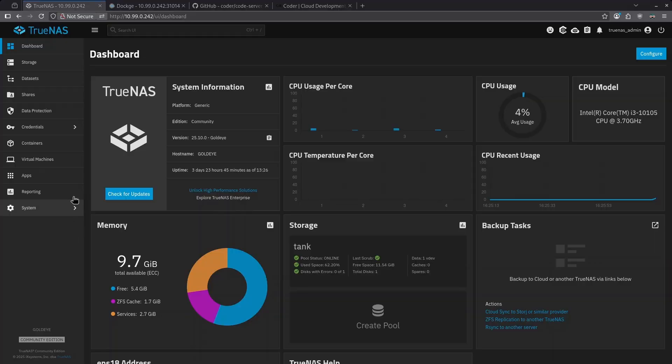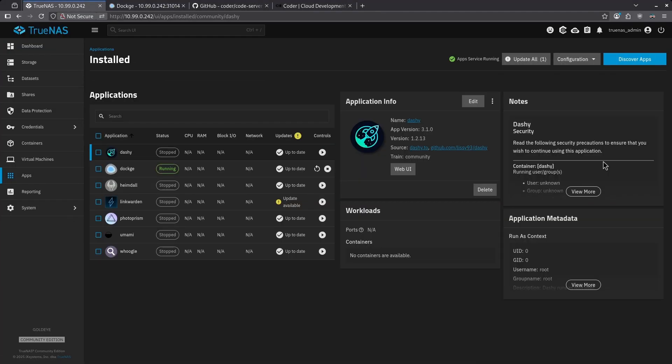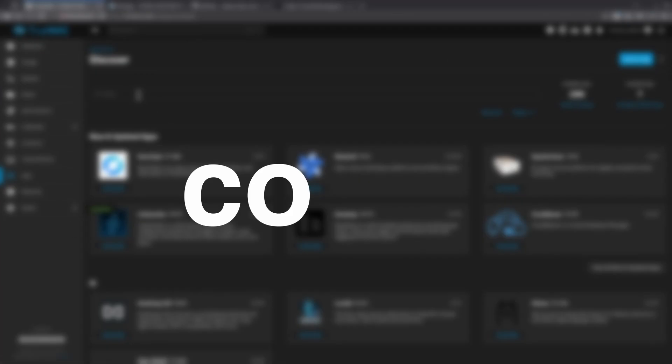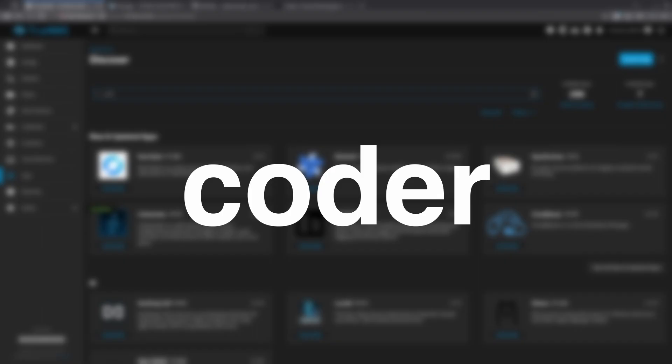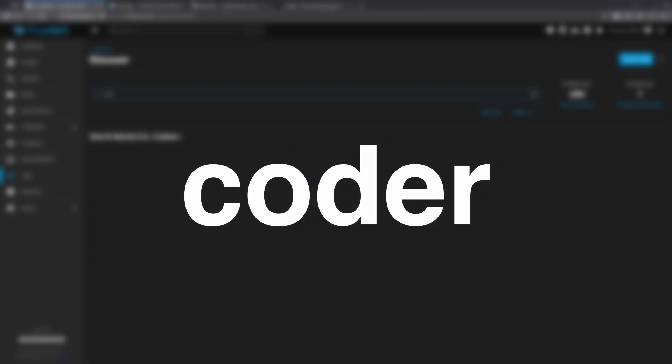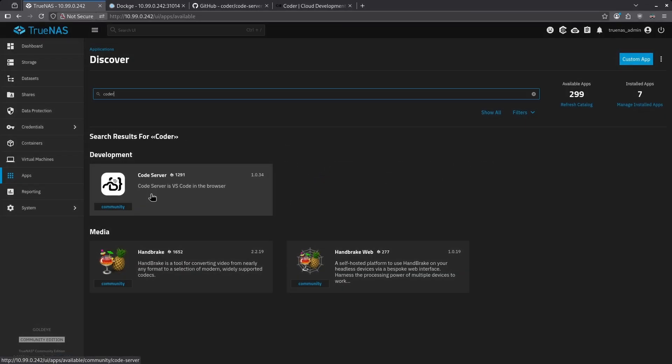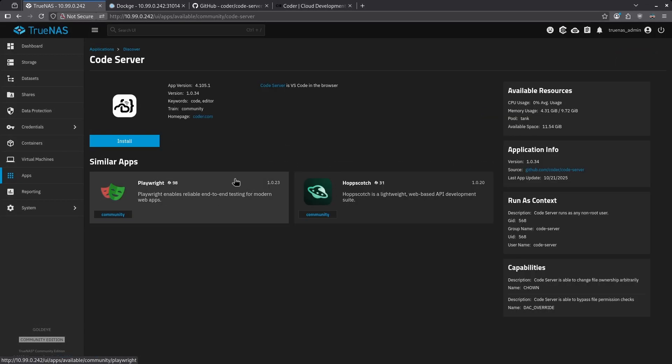Starting on TrueNAS, click your apps tab and on the top right, click the blue discover apps button. Search for Coder and click the result for code server. Click the blue install button.